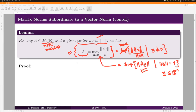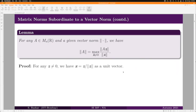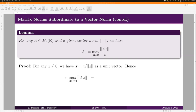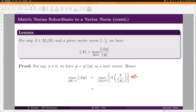For any A in M_N(R), the set of all N×N matrices with real entries, and a given vector norm, the subordinate matrix norm can equivalently be written as the supremum of ||Ax|| / ||x|| over all non-zero vectors x. You can also replace supremum by maximum here for obvious reasons. This formula is often more handy to use, which is why we state it as a lemma.